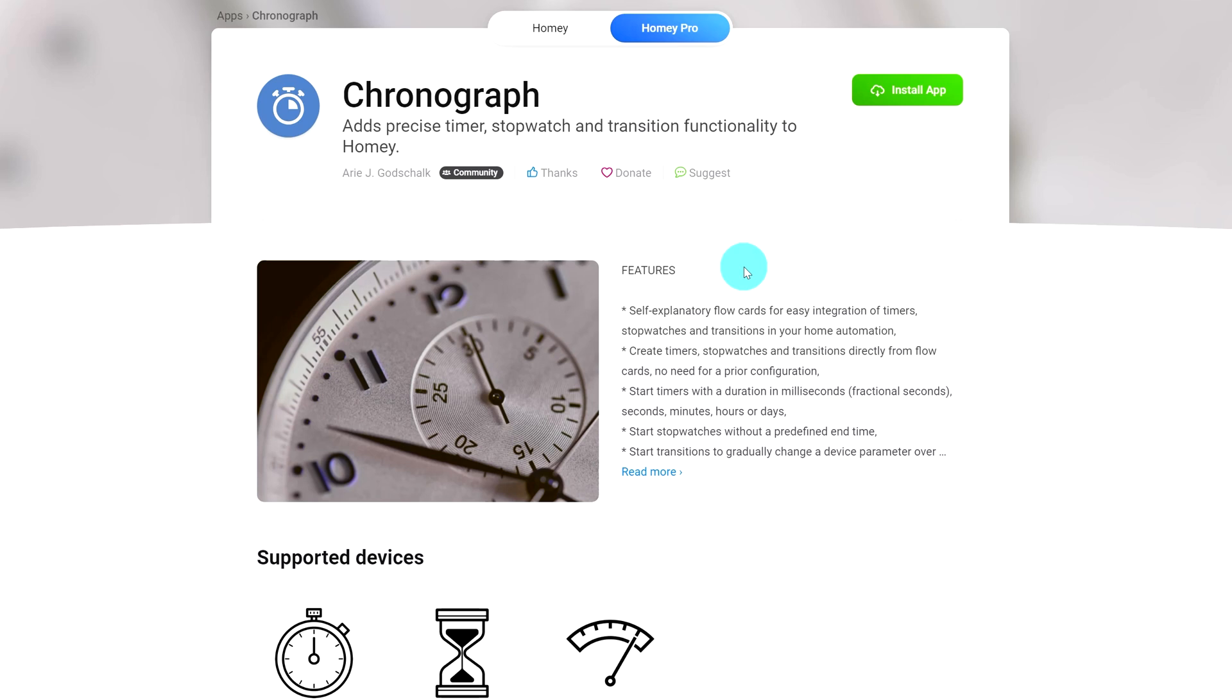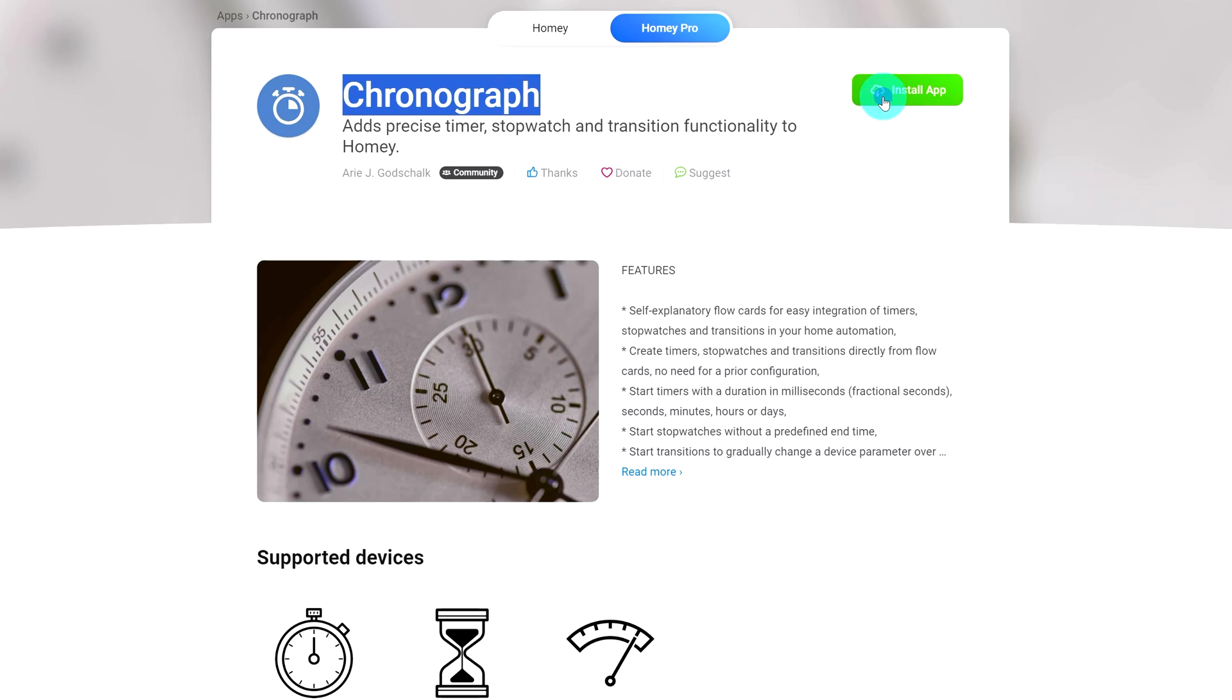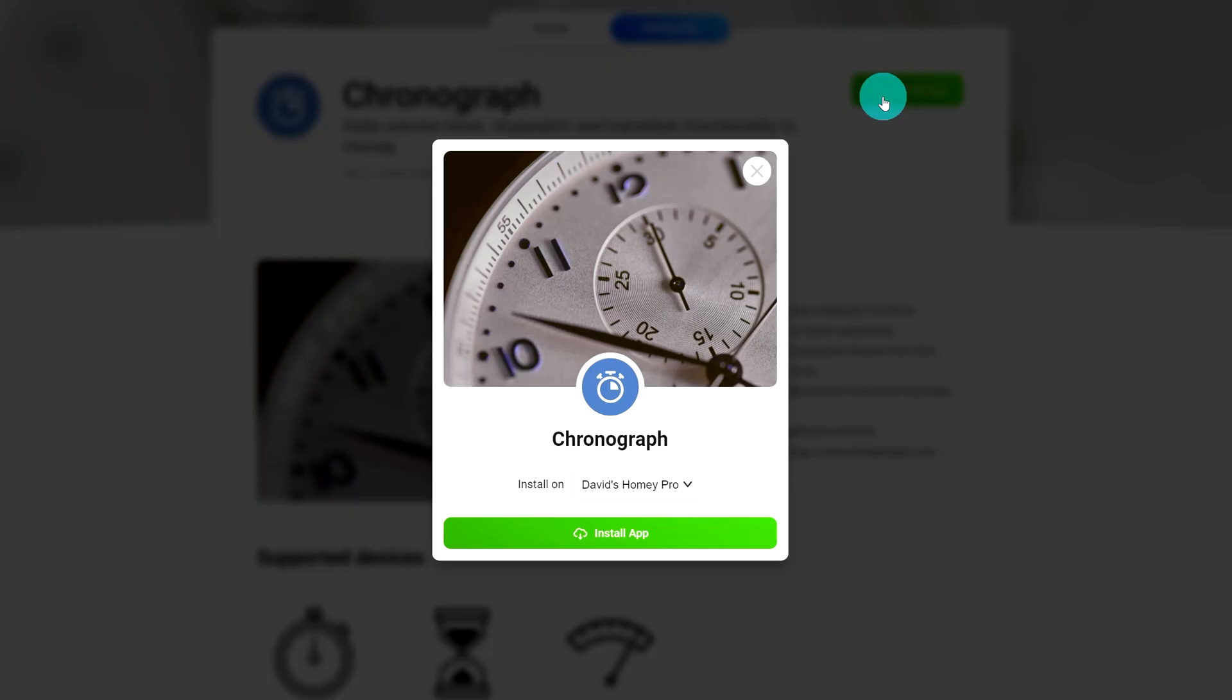The first thing we're going to need to do to get a resettable timer is get an app on Homey Pro that's called Chronograph. So once you have that located, just click on install and make sure your Homey Pro is selected there and click on install app.